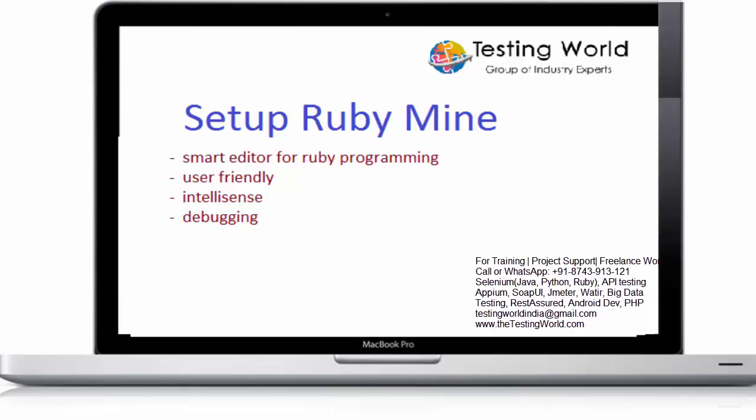Now onwards we are going to start our automation. For that first I am going to set up ruby mine. So what is ruby mine?